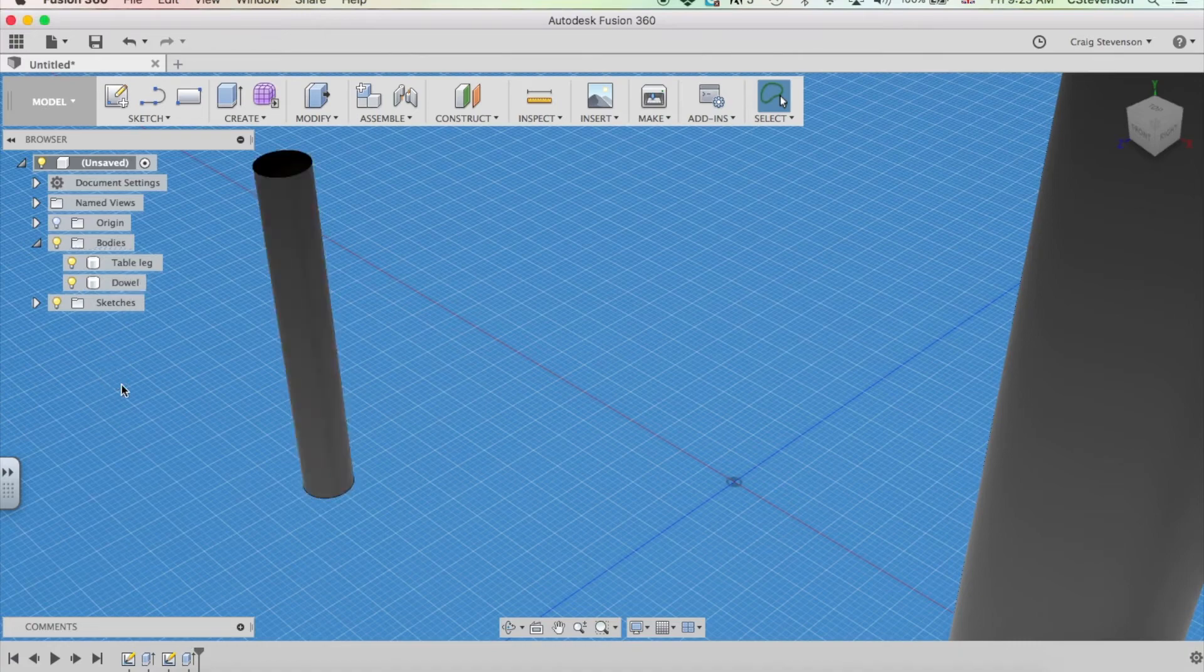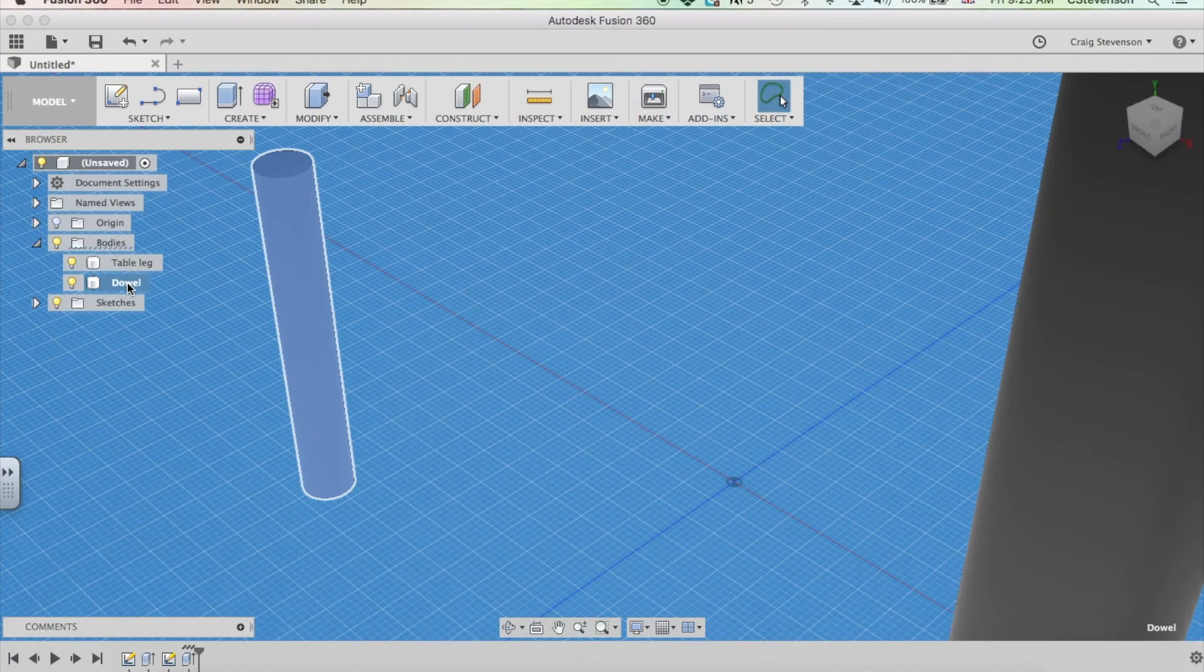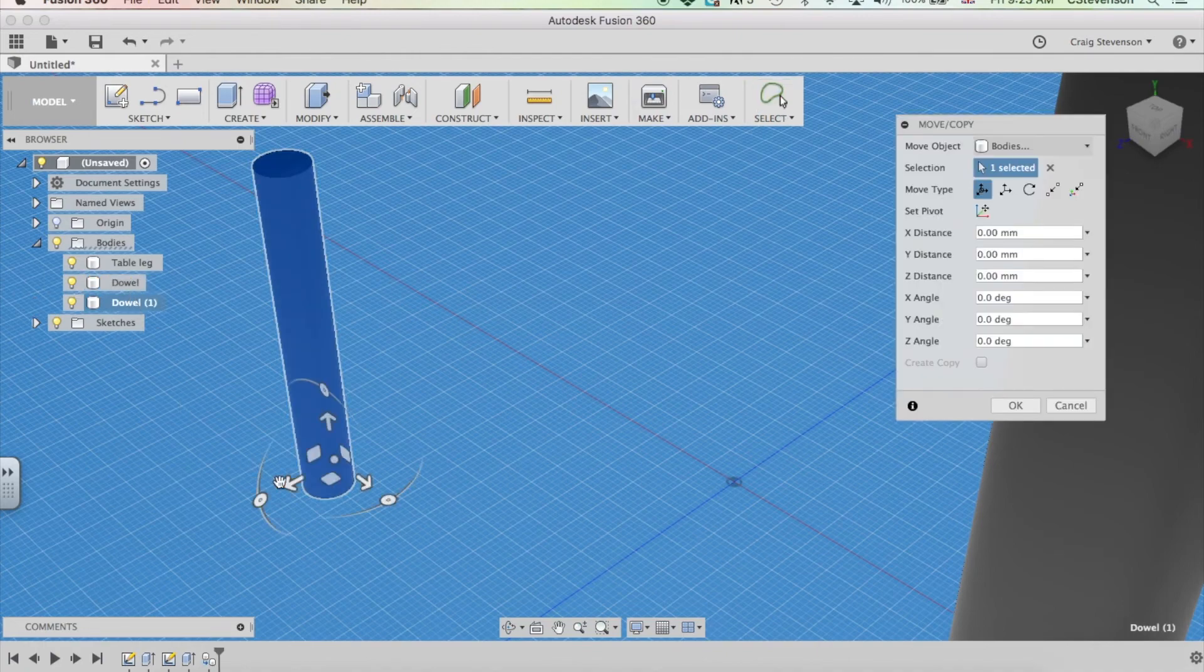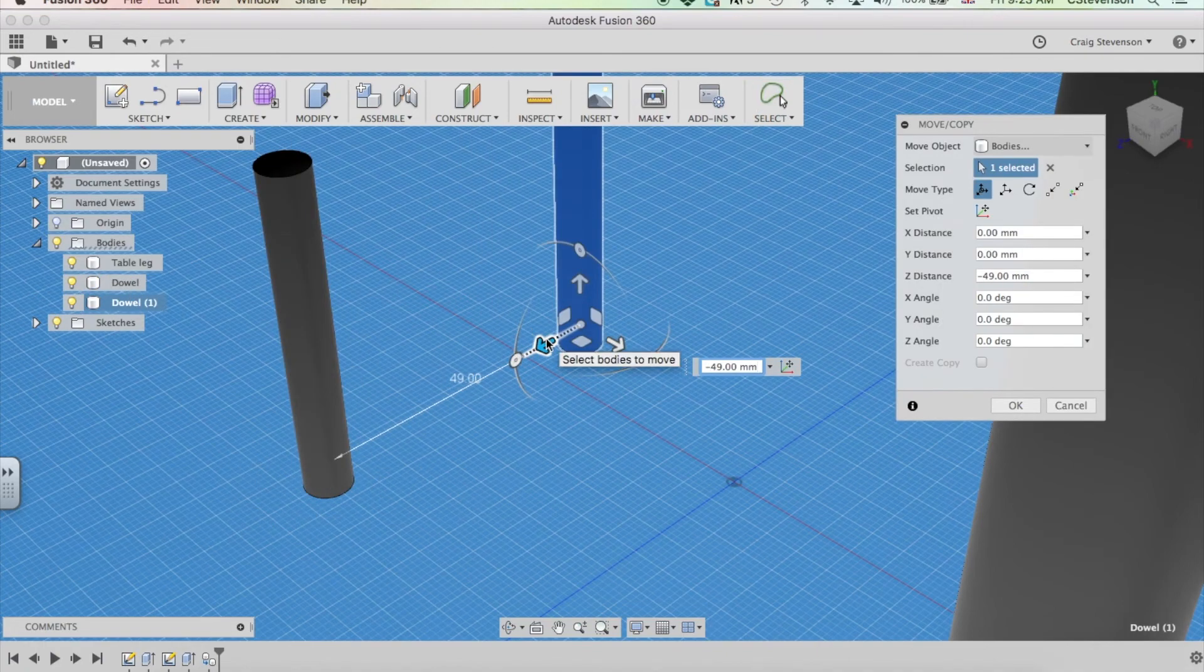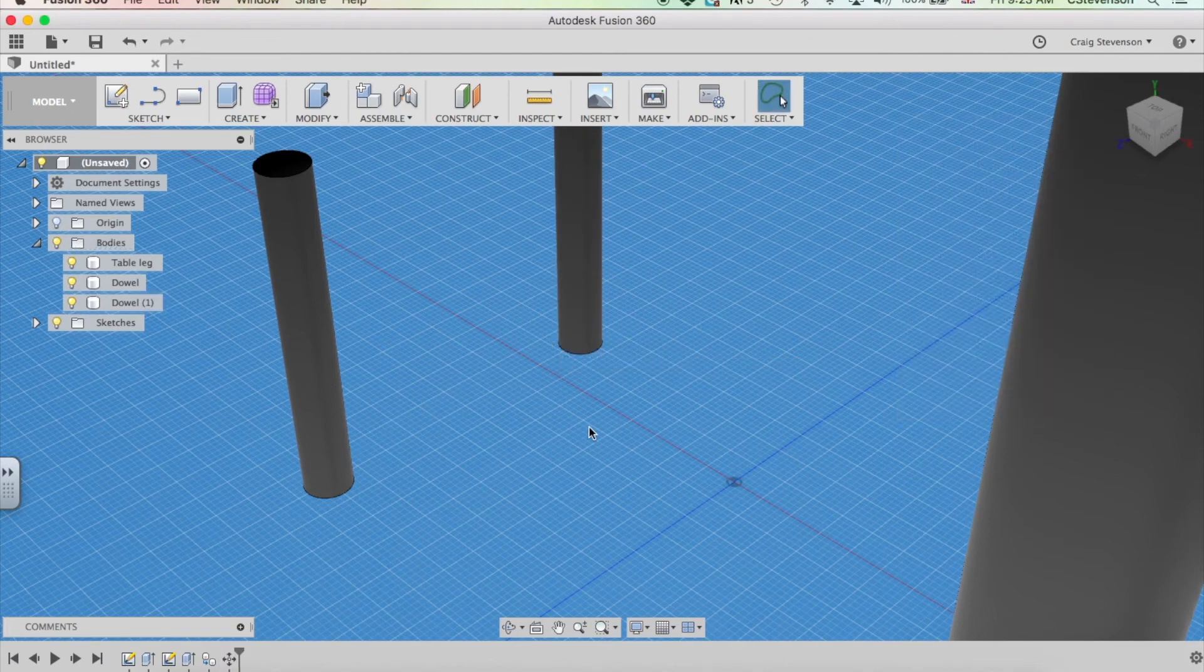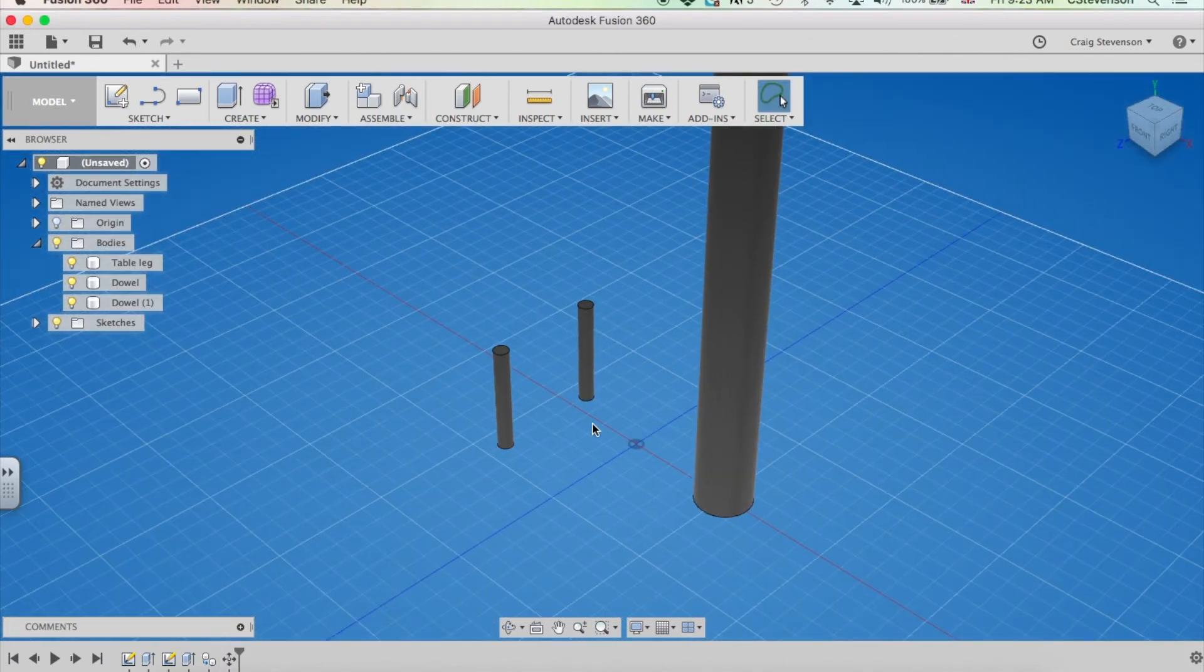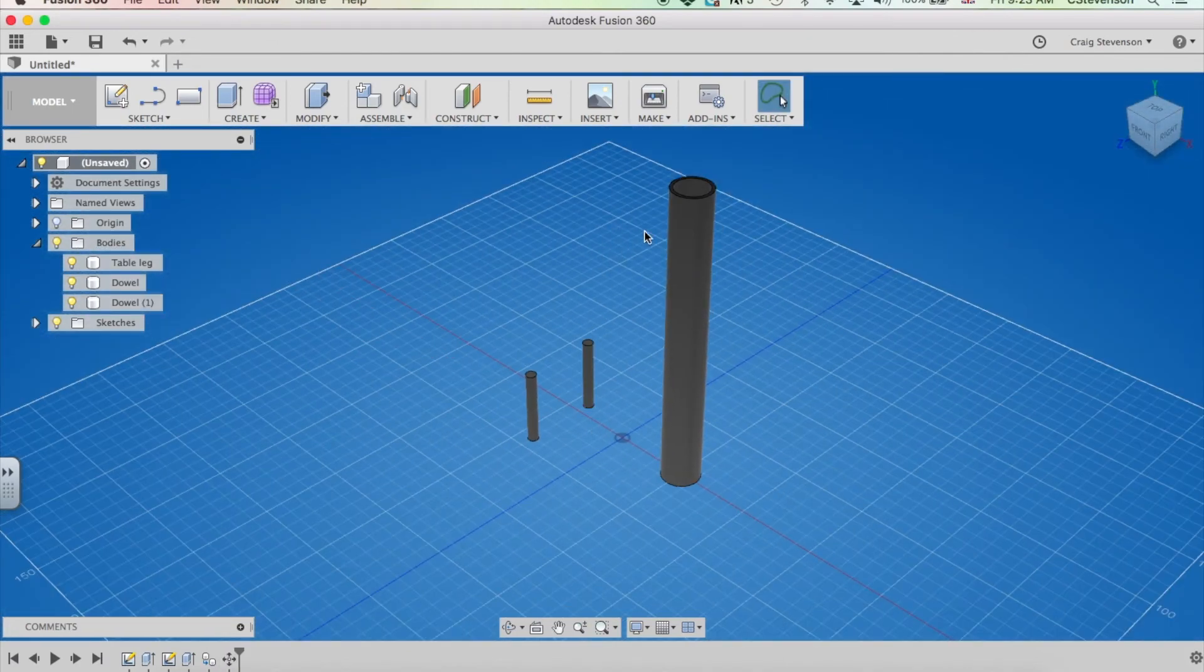If I want more than one dowel, I could click on this dowel here. Command C, Command V to copy and paste and just drag it out of the way. And I've got another one. And obviously I could do that the same with my table legs as well.